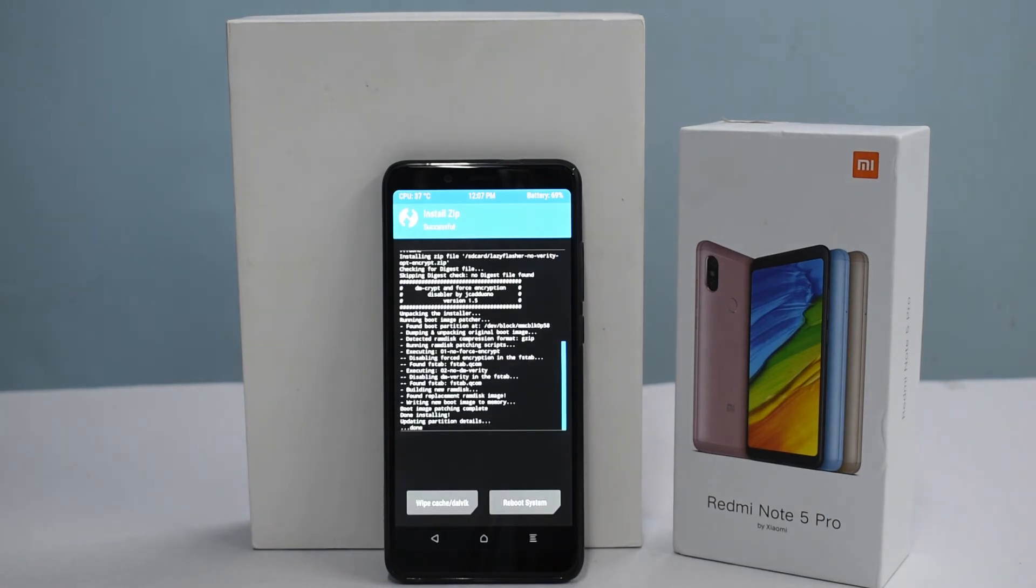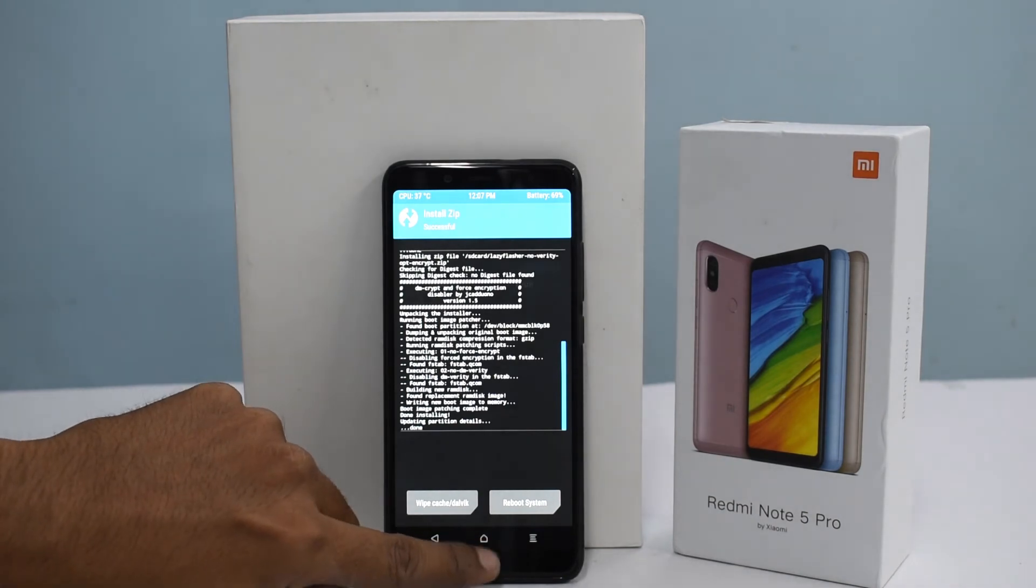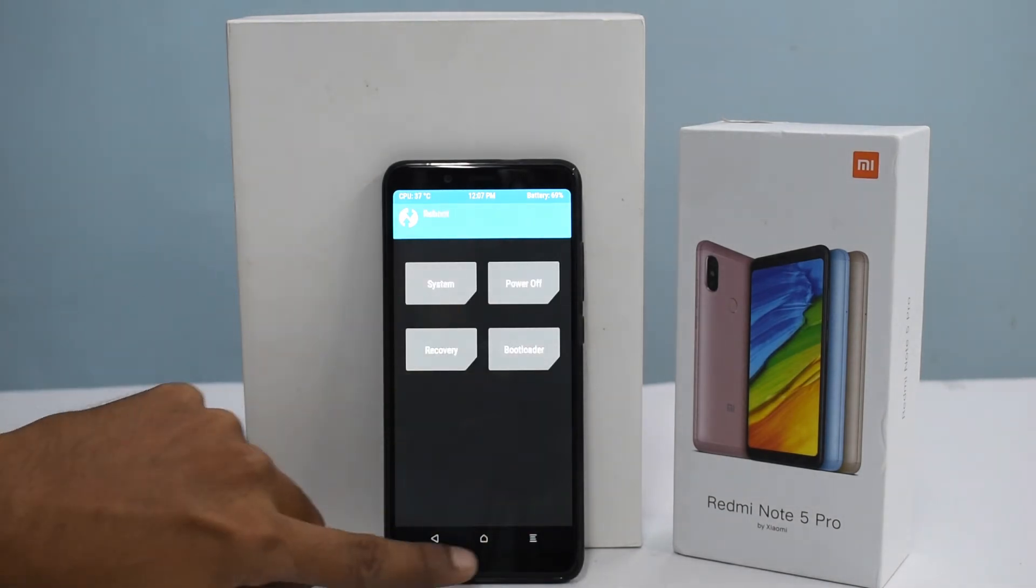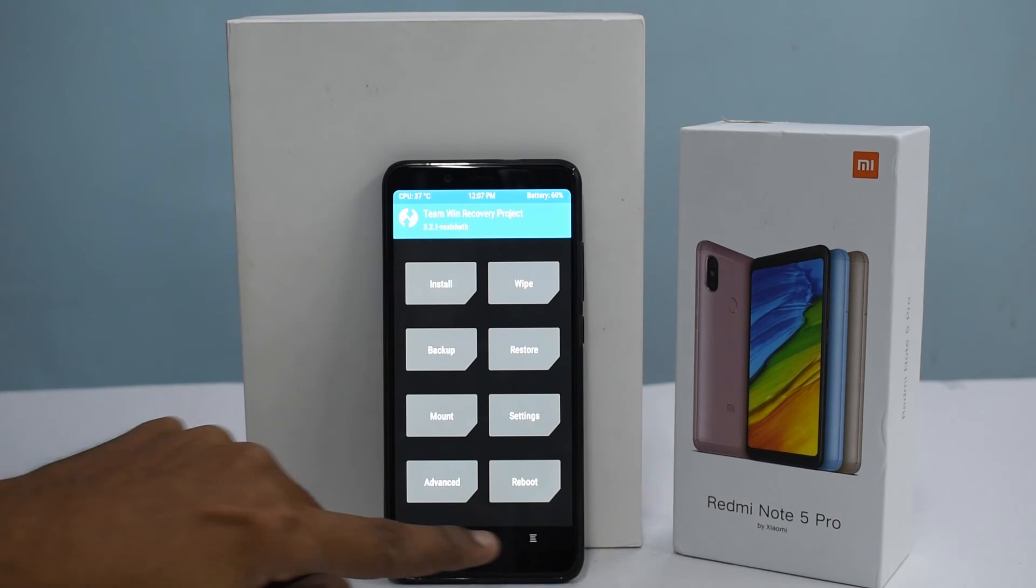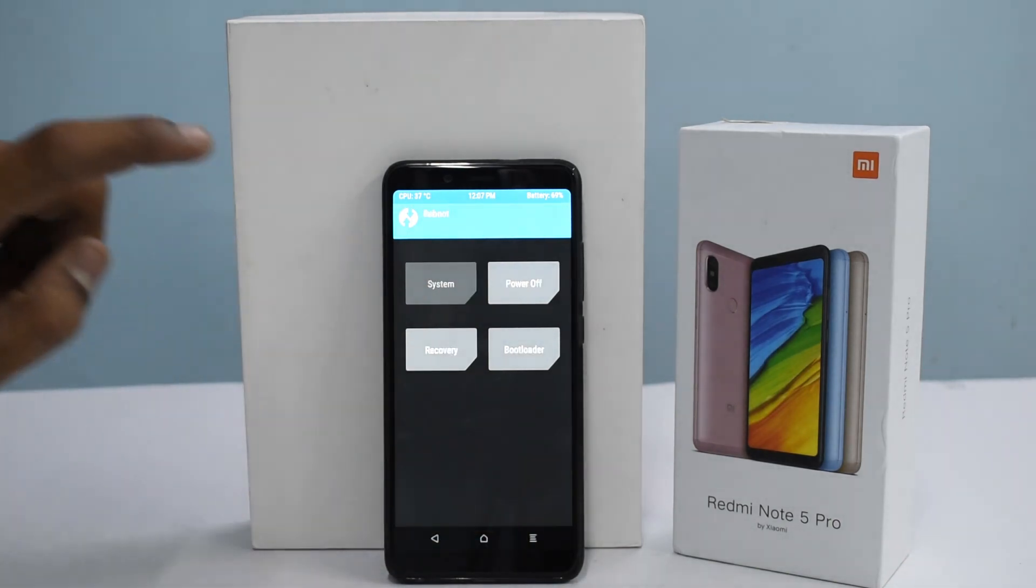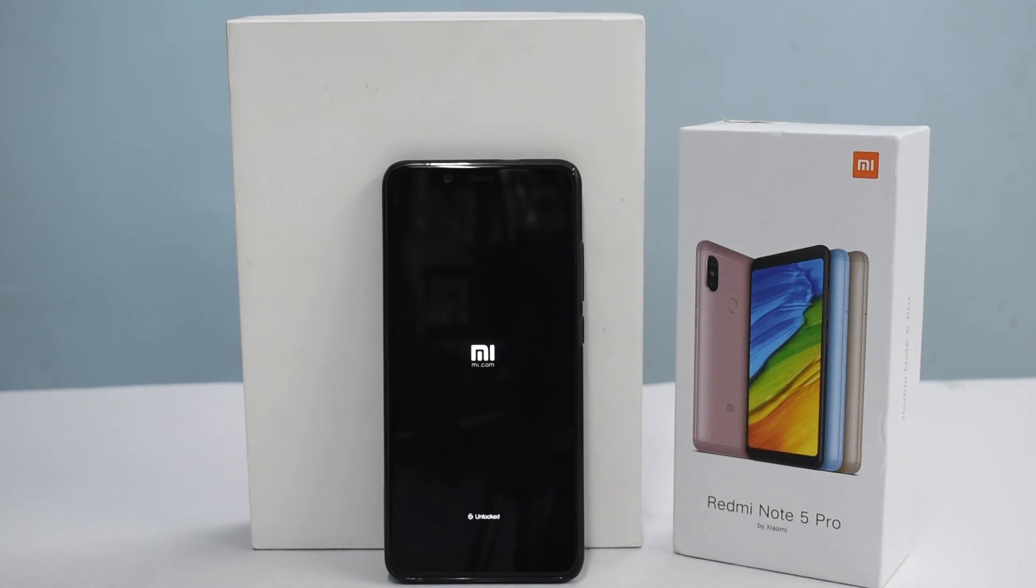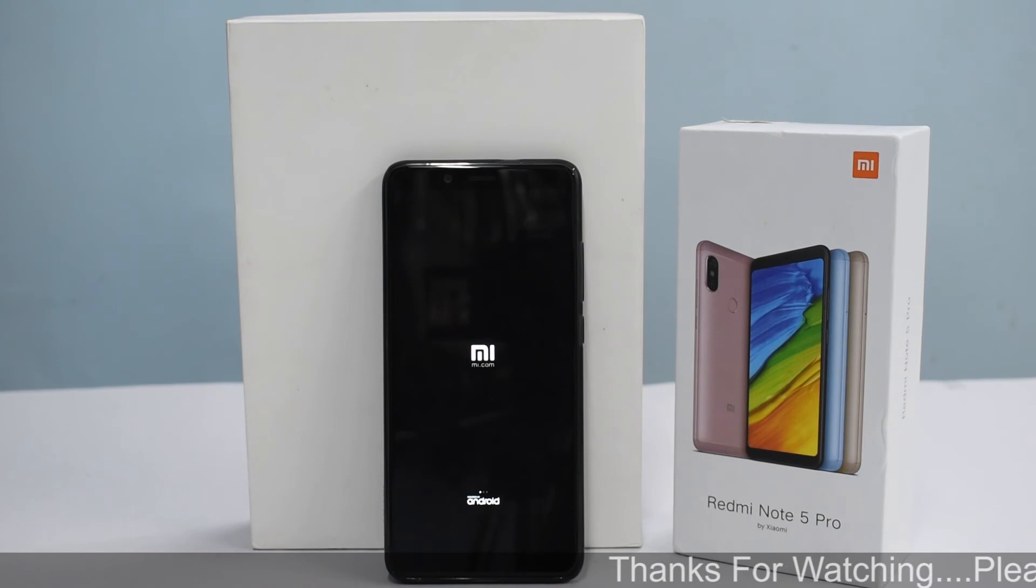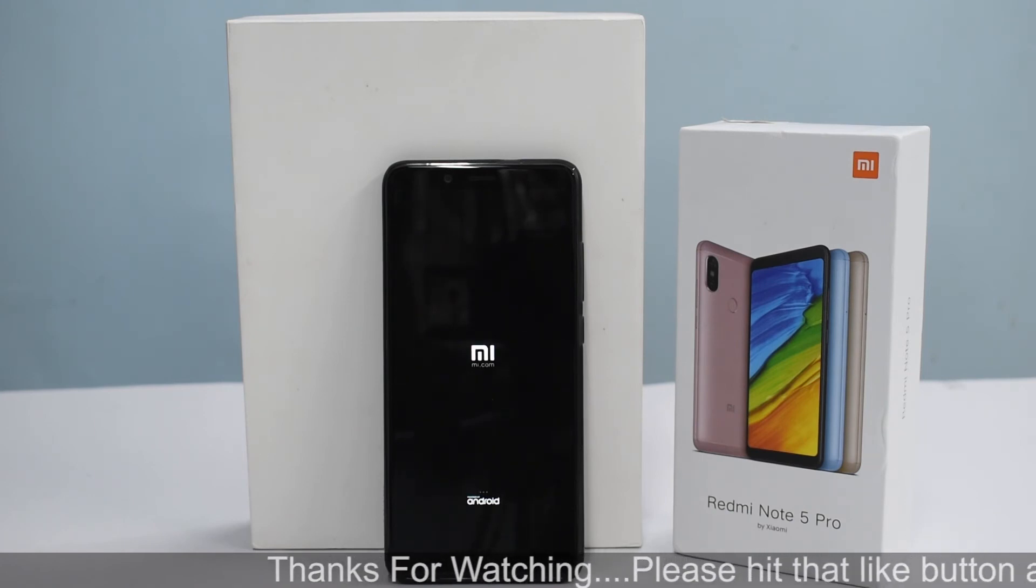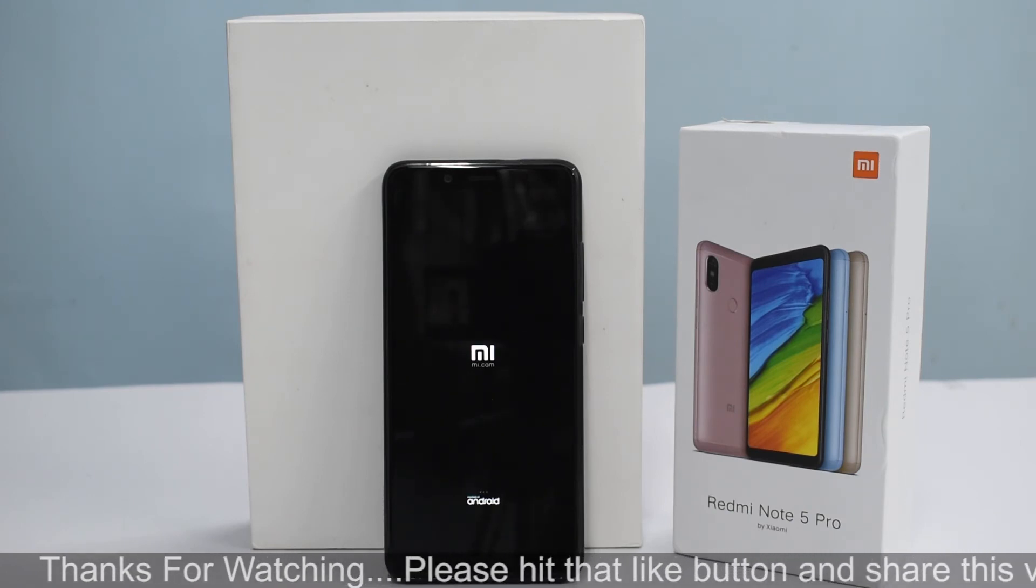With that done, we have permanent access to TWRP and root. Let's go to reboot and system. Now the next question you guys would have is: okay, I unlocked the bootloader, I rooted the phone, what happens if I get an OTA or over-the-air update? Newsflash: your OTAs will fail, you can never update your phone ever again.